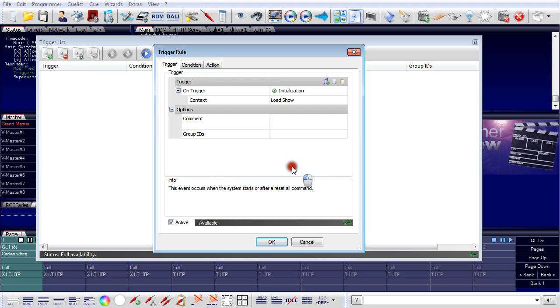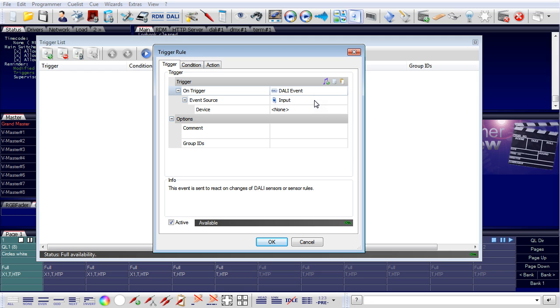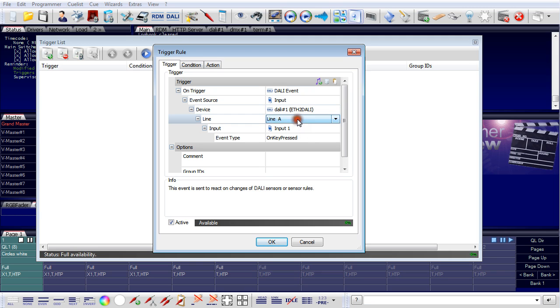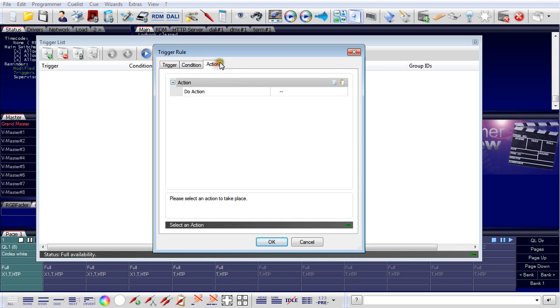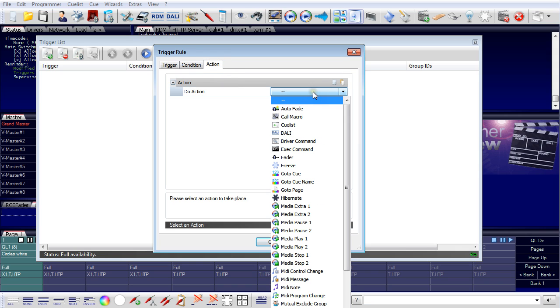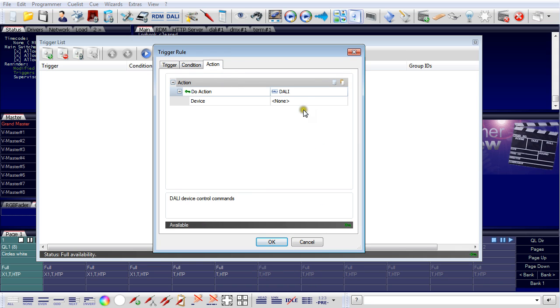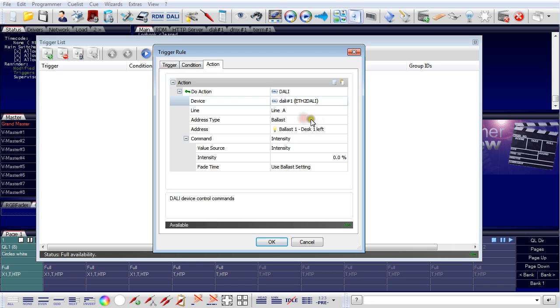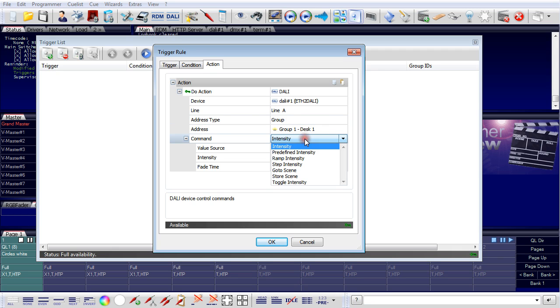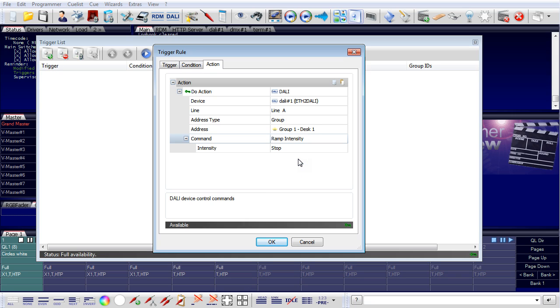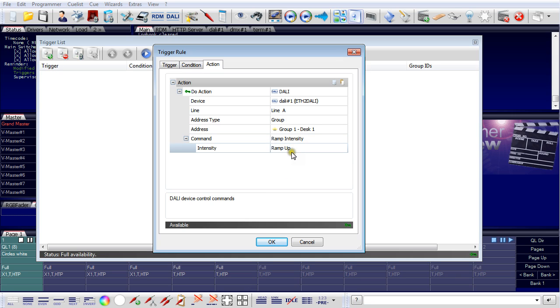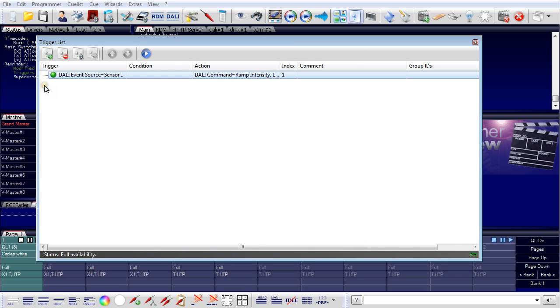When I set up the buttons, I create a trigger rule and it is a DALI event. The event source is an input. The device is my DALI, isn't it? DALI? They are on line B. This is my first key. The event type is on key press, which is a short press. And the connected action is a DALI command. The device is net to DALI, line A. I do not use the ballast, I use a group. I use a group for desk one. And the command is ramp intensity, and ramp intensity up. So when I press the button for a short time, the group one will be dimmed in. The speed of dimming is set in the DALI manager, this is the 179 steps per second I set. This is the first.